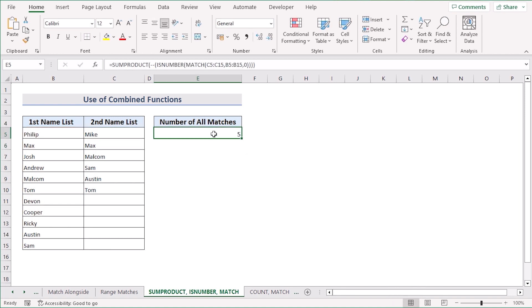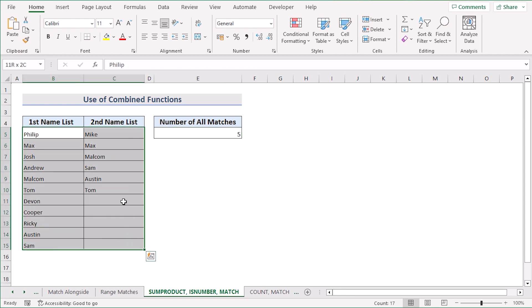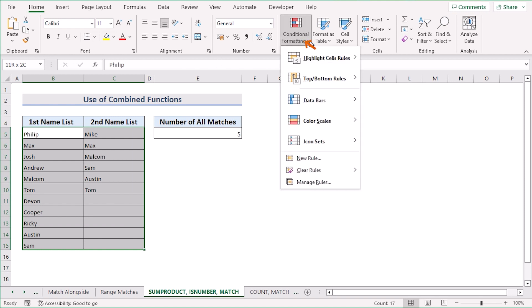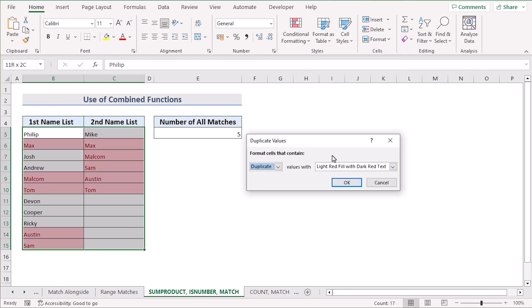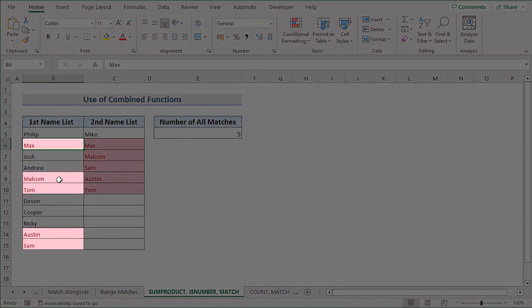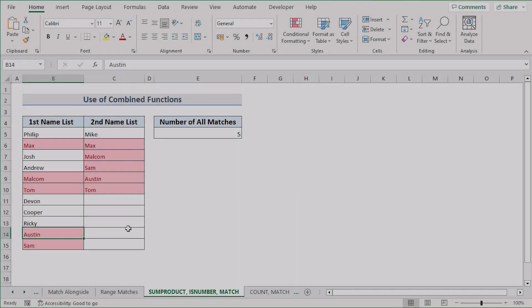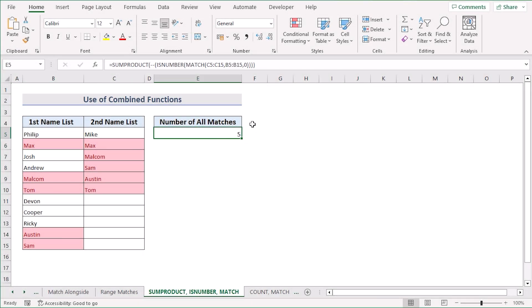After hitting Enter, we get the result. To verify, select the data range, go to the Home tab, select Conditional Formatting, Highlight Cell Rules, and Duplicate Values. Press OK and you'll see five matches found, which is why the result is showing five in the E5 cell. That's how you can combine SUMPRODUCT, ISNUMBER, and MATCH functions to count matches.